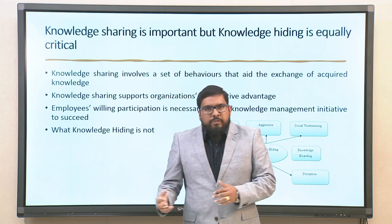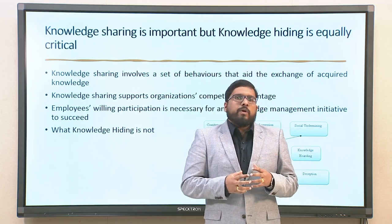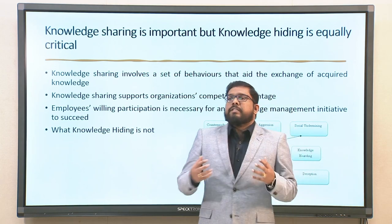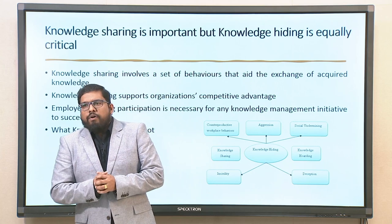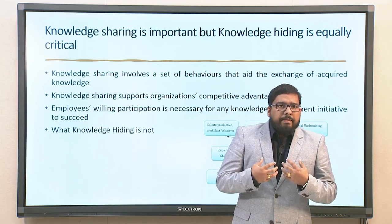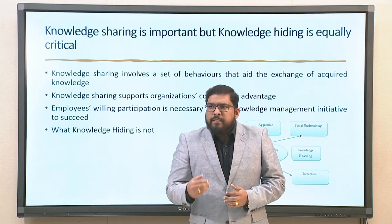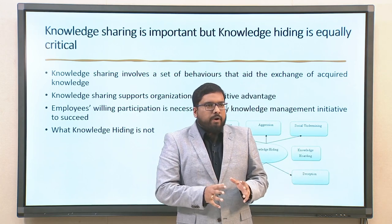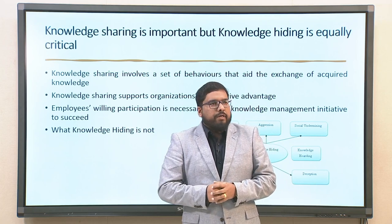Modules 11 and 12 are more on the emerging research in this domain because we do not have textbook support. There are still research studies evolving in knowledge hiding and employee voice and employee silence. The last couple of lectures of this module draw from our own seminal research background in knowledge hiding, as well as standalone seminal research papers.